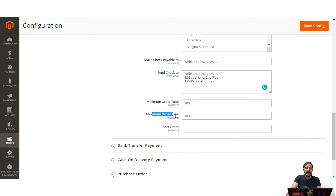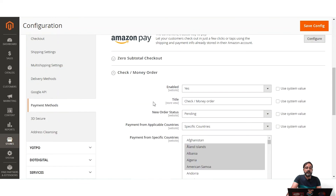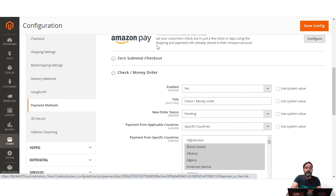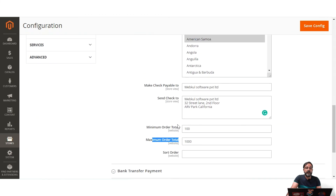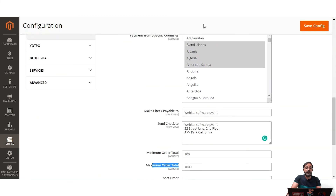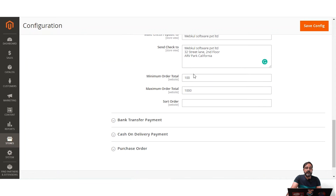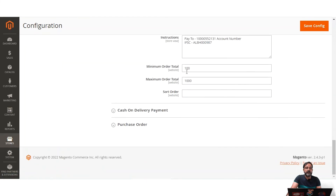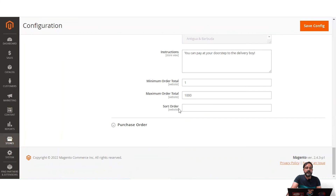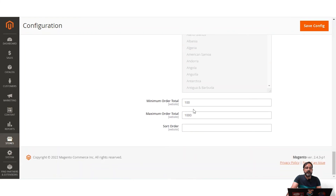You can also set a Minimum Order Total and Maximum Order Total — for example, between $100 and $1,000 — so this payment method is only enabled at checkout within that range. If the order total falls outside the configured minimum and maximum, the payment method will not be visible to customers at checkout. The same min/max settings apply to Bank Transfer and Purchase Order as well.